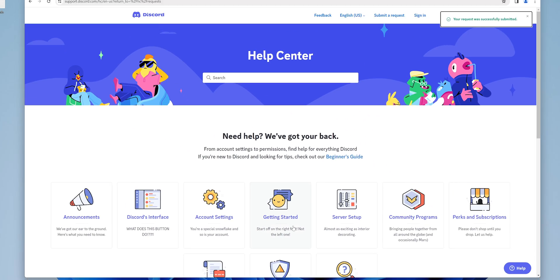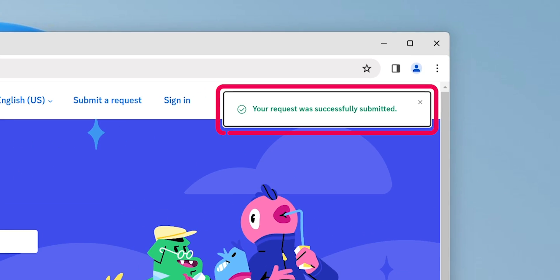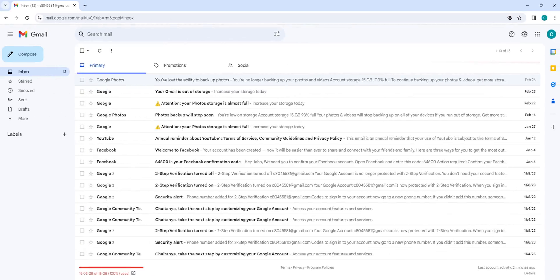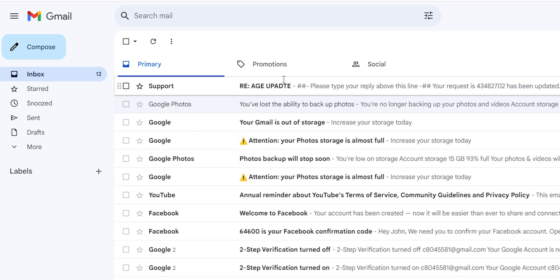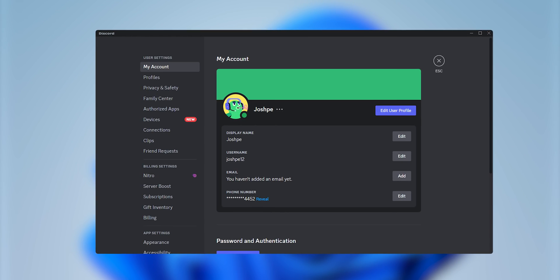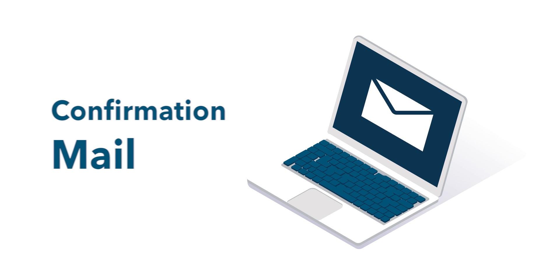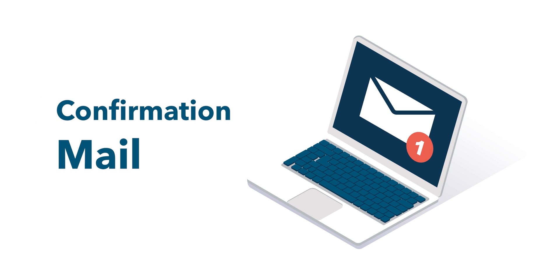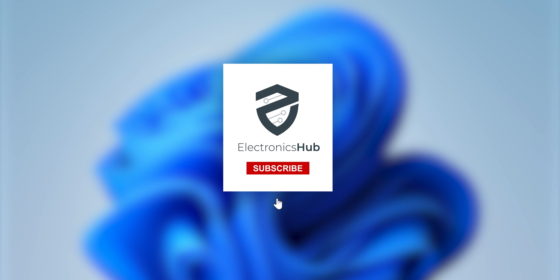Discord's support team will review your request and you'll receive an email for any further verification needed. Once your age has been updated, you will receive a confirmation mail. Keep in mind, this process may take a few days.